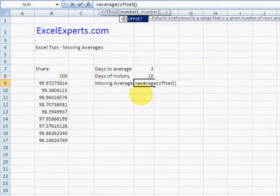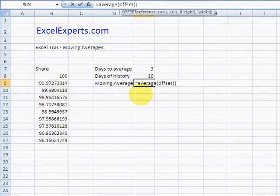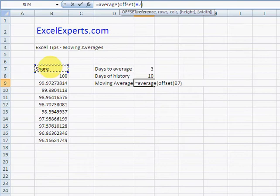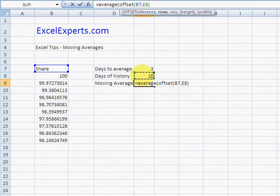OFFSET allows you to create a new range based on a reference, the number of rows, the number of columns, and the height and the width. So I'm going to offset this value here by the days of history minus the days to average.